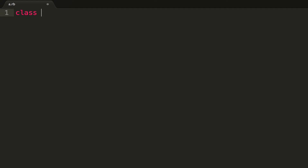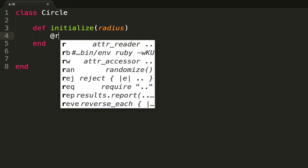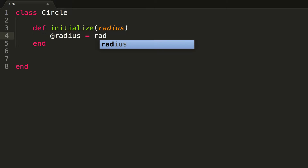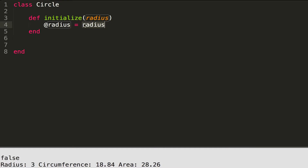Let's start by declaring our class. We say the keyword 'class' and then our name 'Circle' — uppercase Circle. Then we define our initialize method, which is going to take in a radius. We call the parameter 'radius' and assign it to an instance variable. That local variable 'radius' is only created when the initialize method is run, which happens when you call dot new.